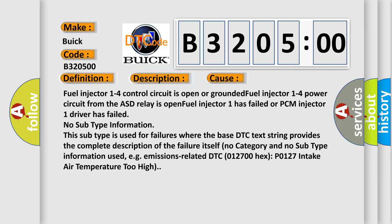No subtype information. This subtype is used for failures where the base DTC text string provides the complete description of the failure itself. No category and no subtype information used, e.g. emissions-related DTC 012700-HXP 0127 intake air temperature too high.